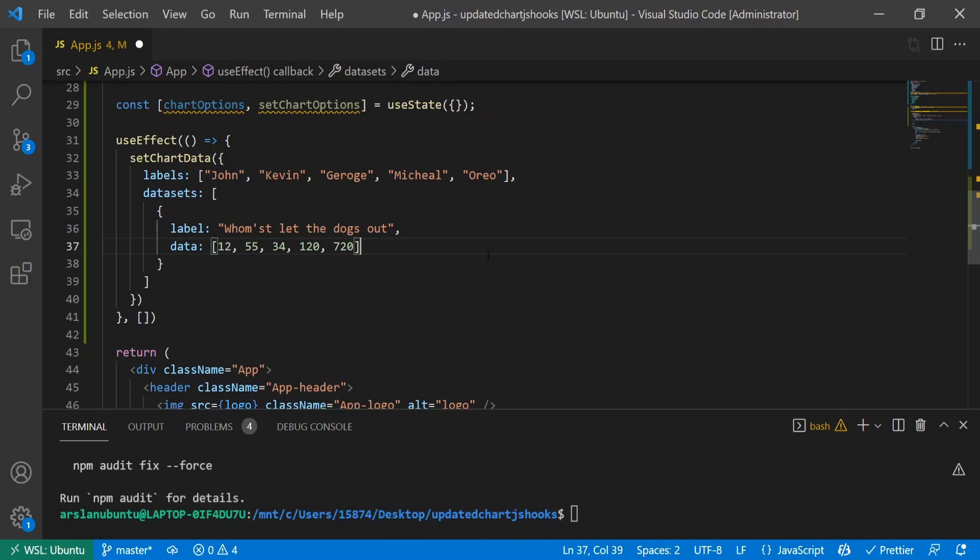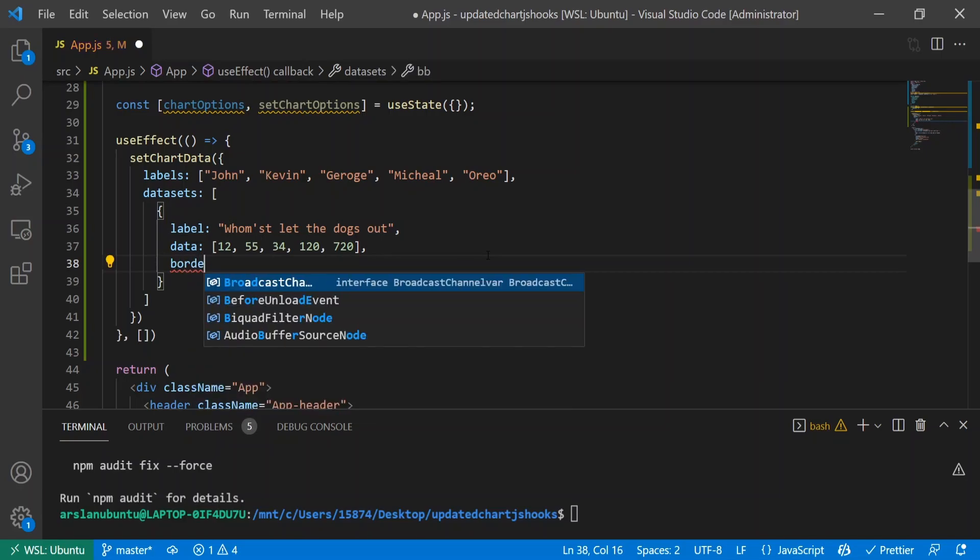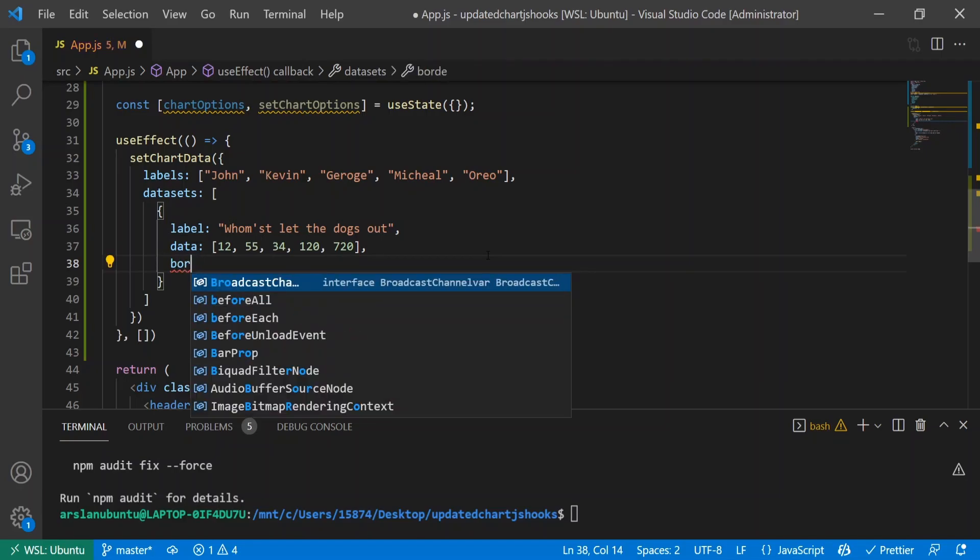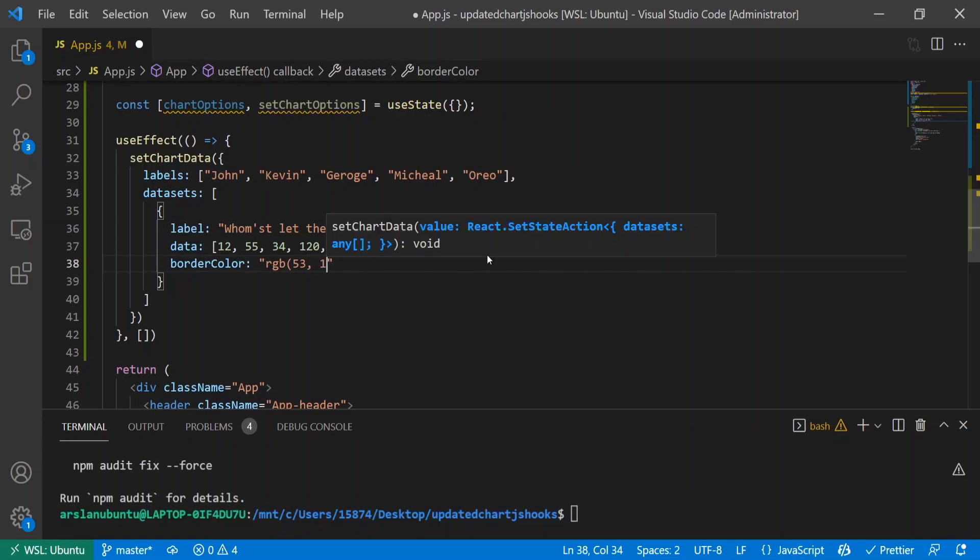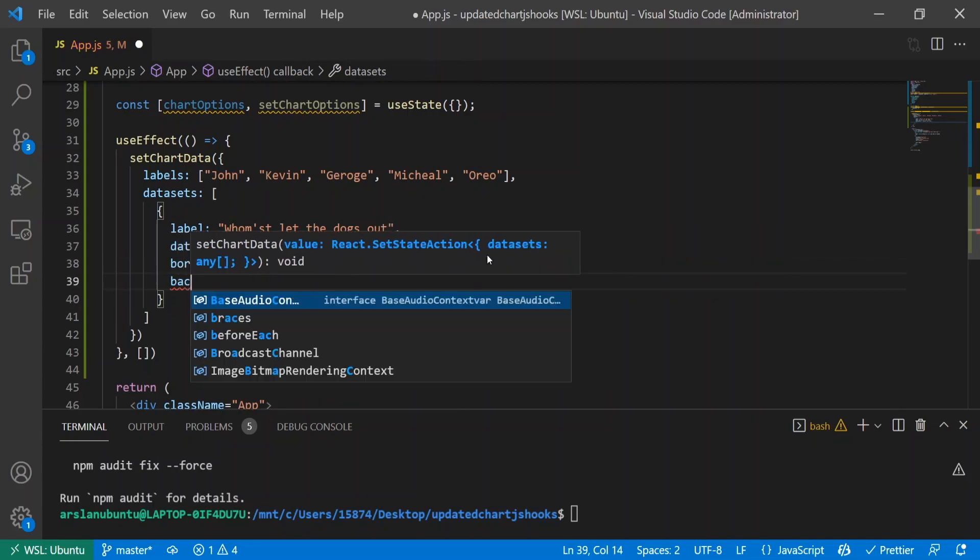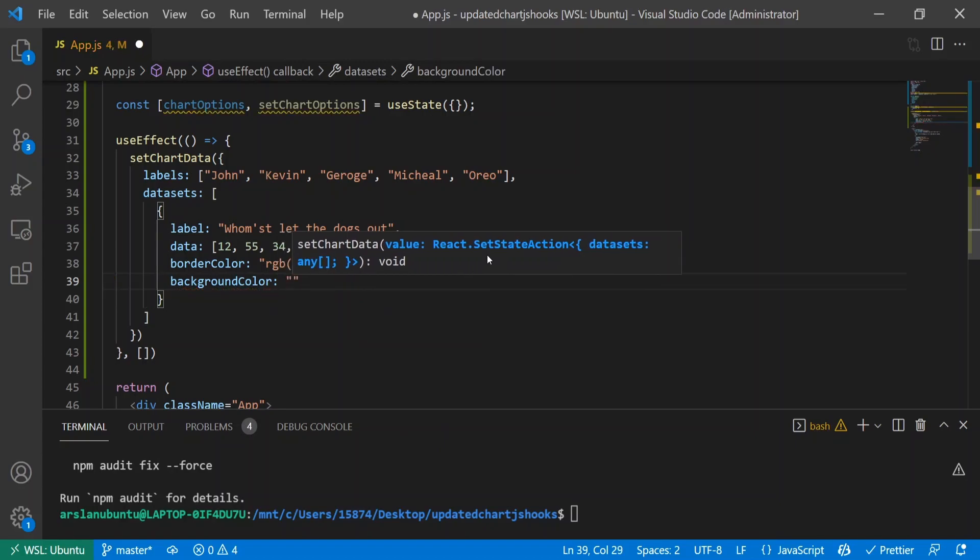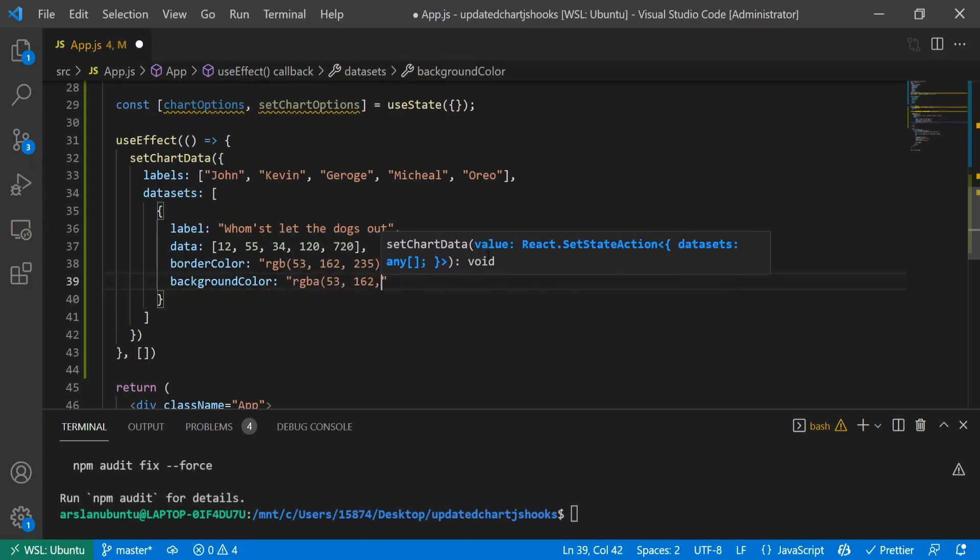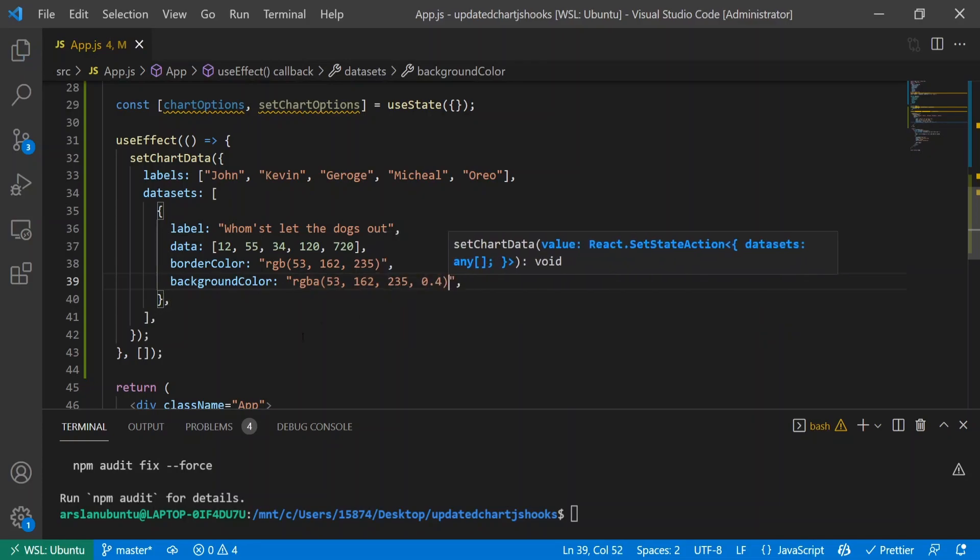We all know that he let the dogs out, of course. The border color will be a simple RGB bluish color - rgb(53, 162, 235). The background color will be rgb(53, 162, 235, 0.4).